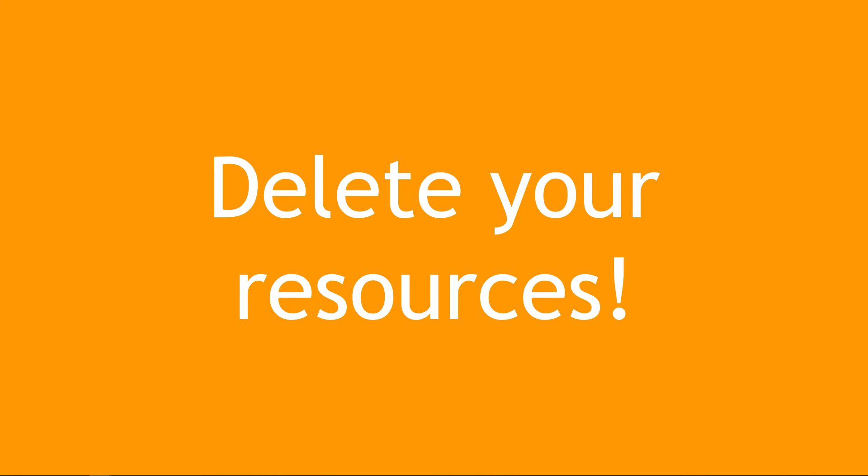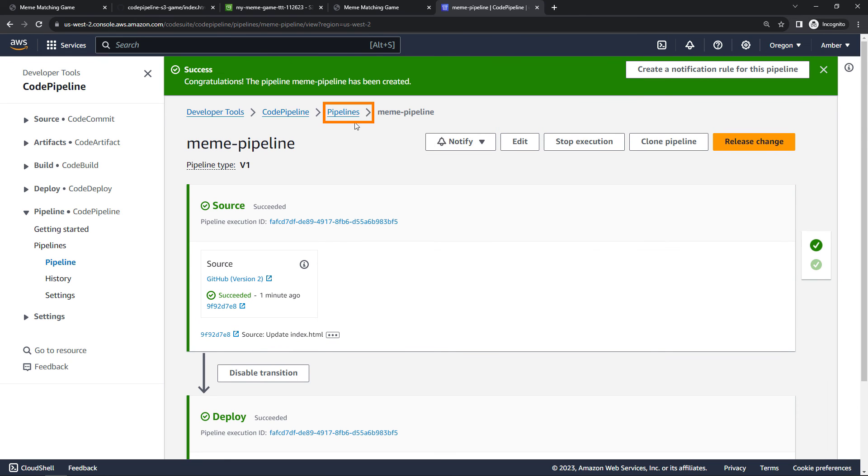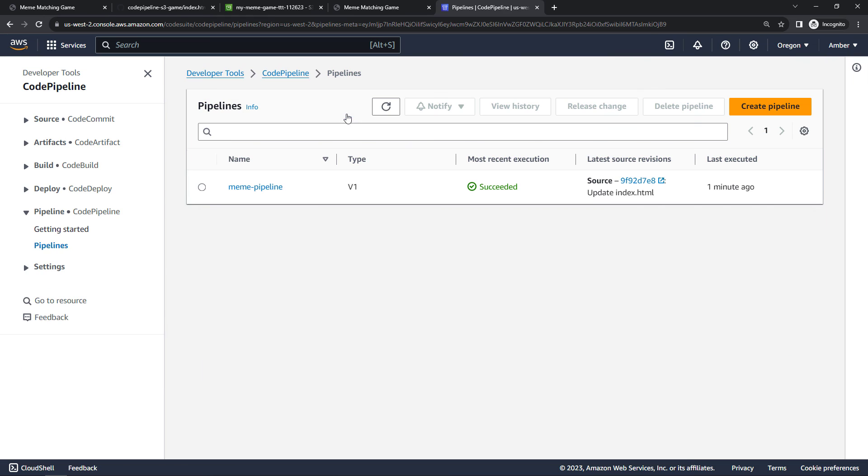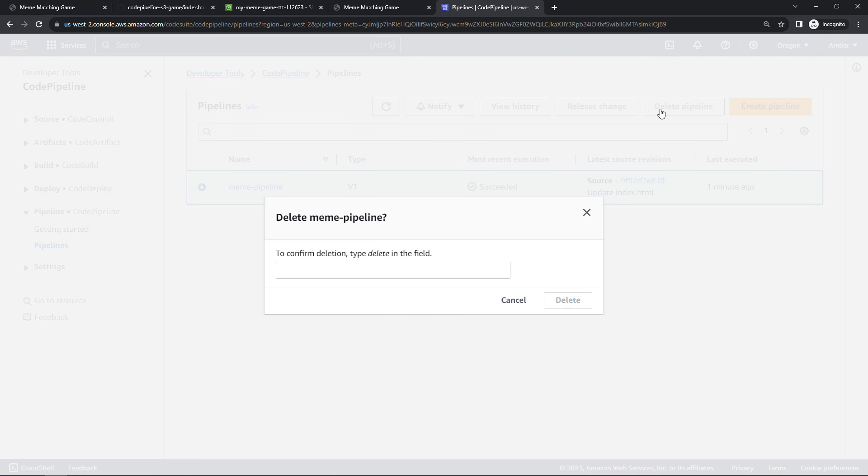Coming back to Code Pipeline, let's take a look at pipelines here. Just backing up a level, you want to select the pipeline that you created and then say delete. And delete.